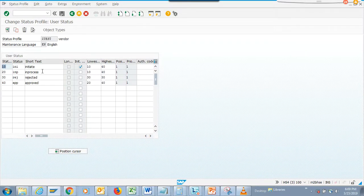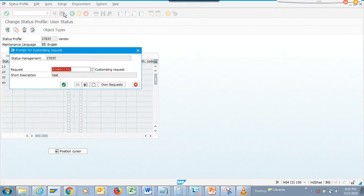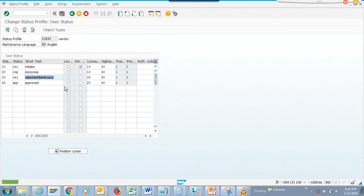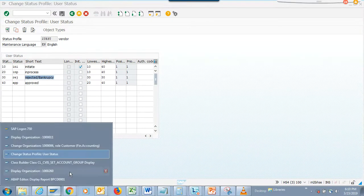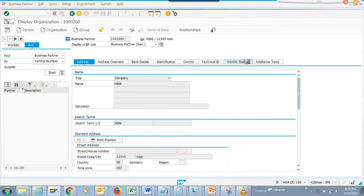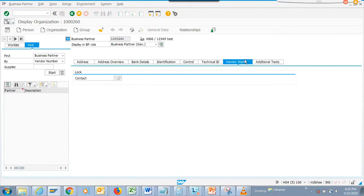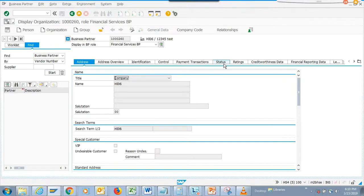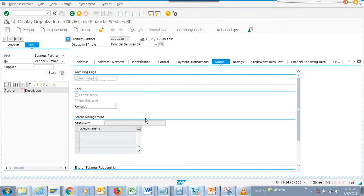What you can do here is put a status in the status management. You can put a status like rejected or bankruptcy - I'm just putting an example - and we'll save it. Now you might ask where will this really show. We're going here to vendor status, and it shows when financial is activated.